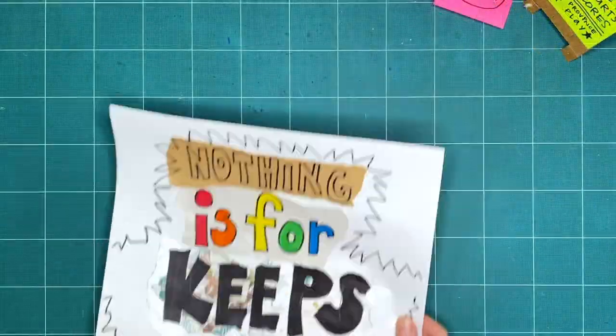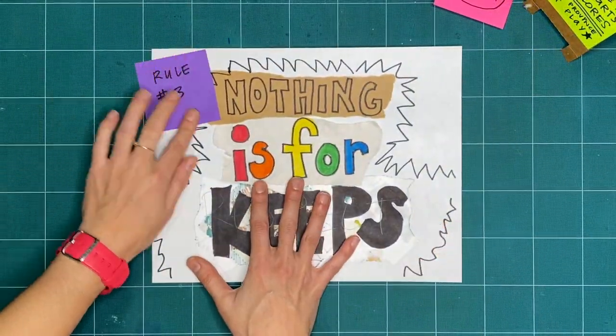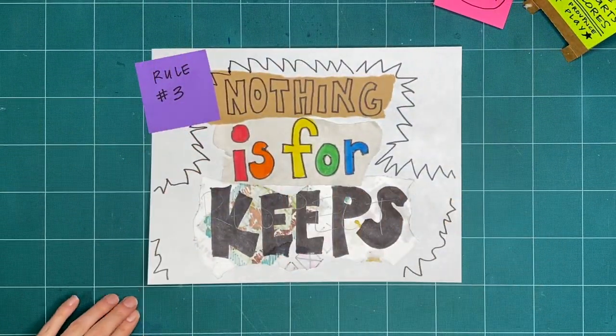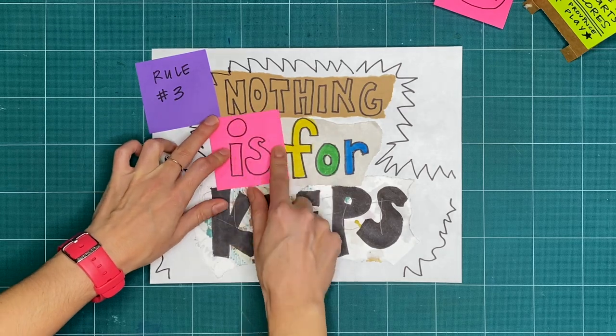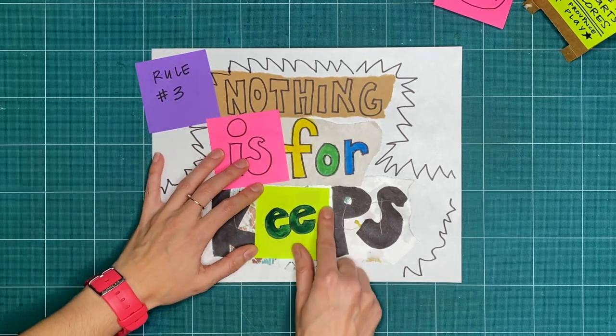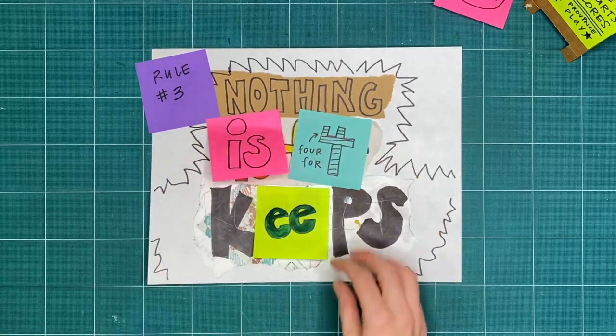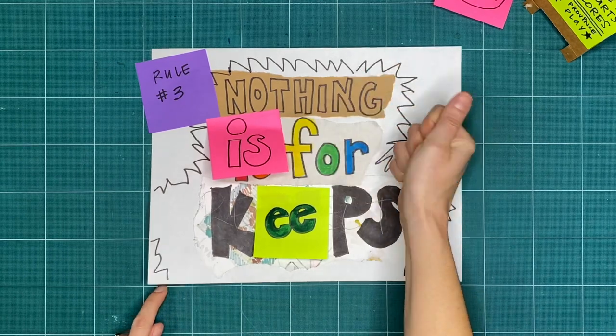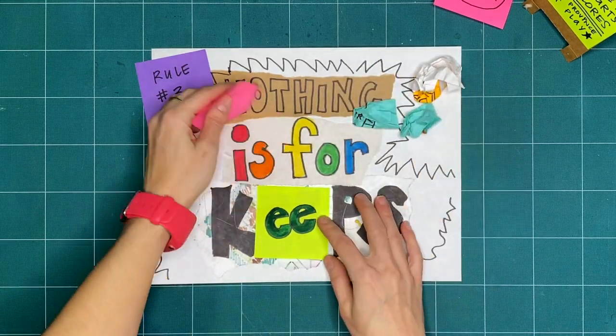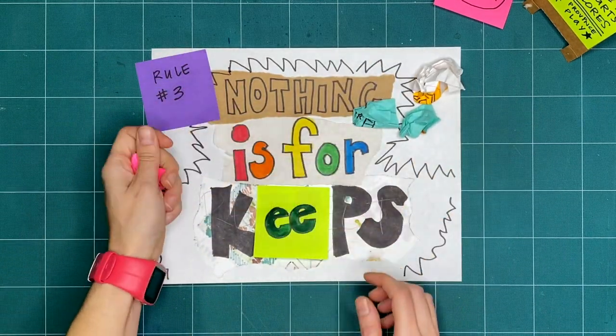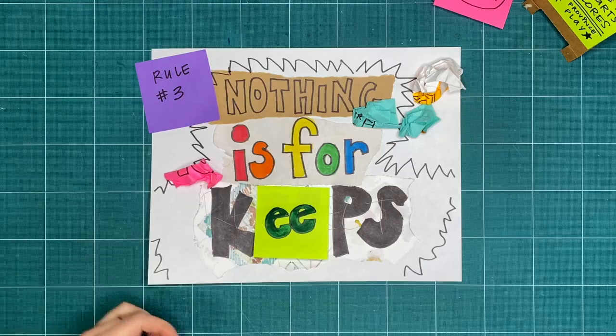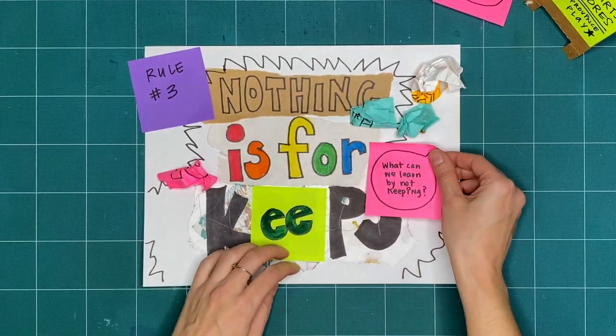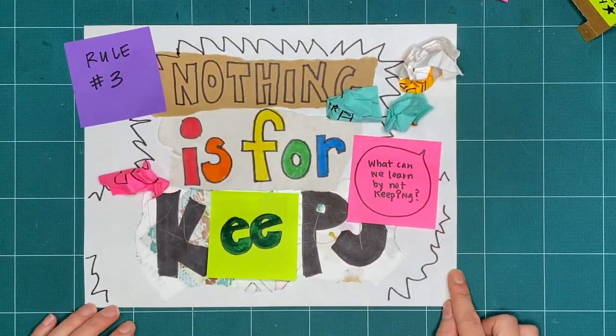Rule number three is nothing is for keeps. Everything we make together is a test, or a draft, or creative playtime. We're just trying things out. What can you make or try today and then take apart or recycle? What can we learn by making and not keeping?